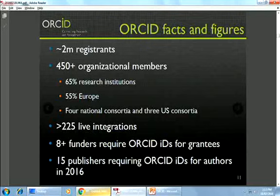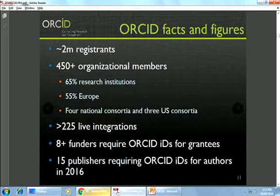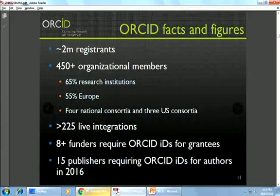A few facts and figures: we are very close to hitting 2 million registrants — we're at about 1.97 million. As of the end of last year we had 465 organizational members, of whom UWA is one — and you're actually part of an Australian national consortium, which is even better. About two-thirds of our members are research institutions; over half are in Europe.